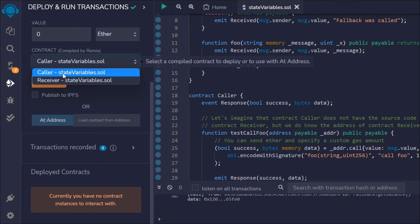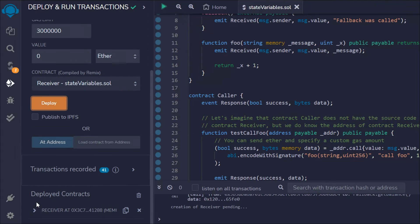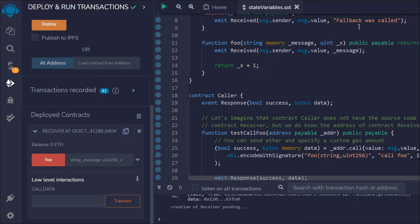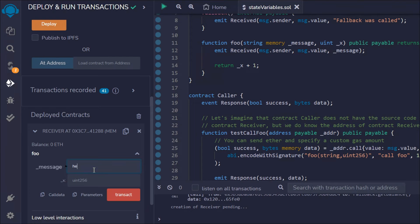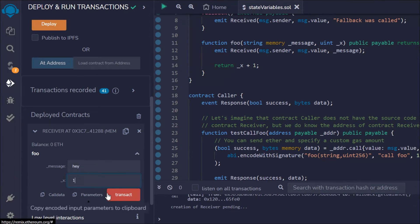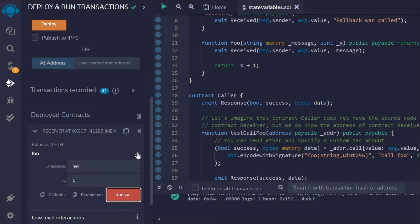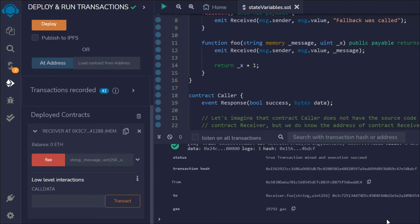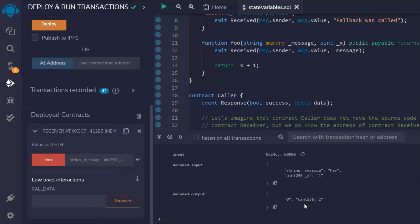First we deploy the Receiver contract. Right now we don't have anything in it. We can test the foo function by passing a message — I'll say 'hey' — and pass the value 1. The transaction went successful. Opening the logs, you can see the data we got back: the uint returned is 2, which is what we expected. Both data values we provided are there. It's working fine.